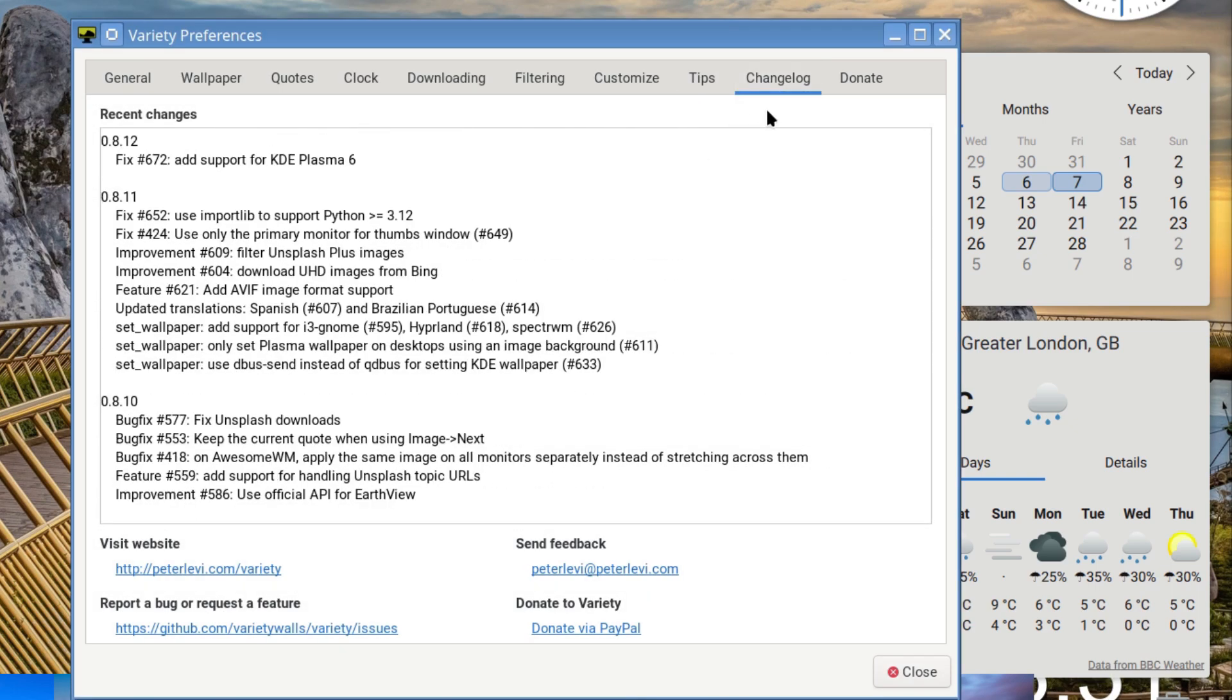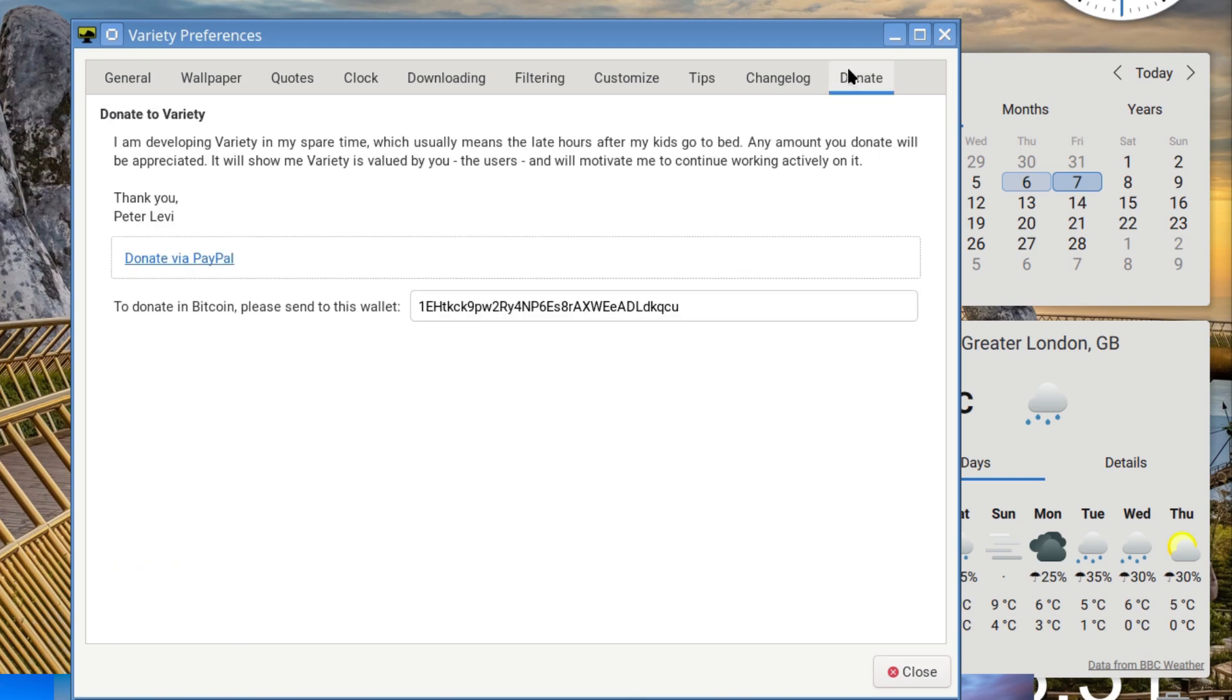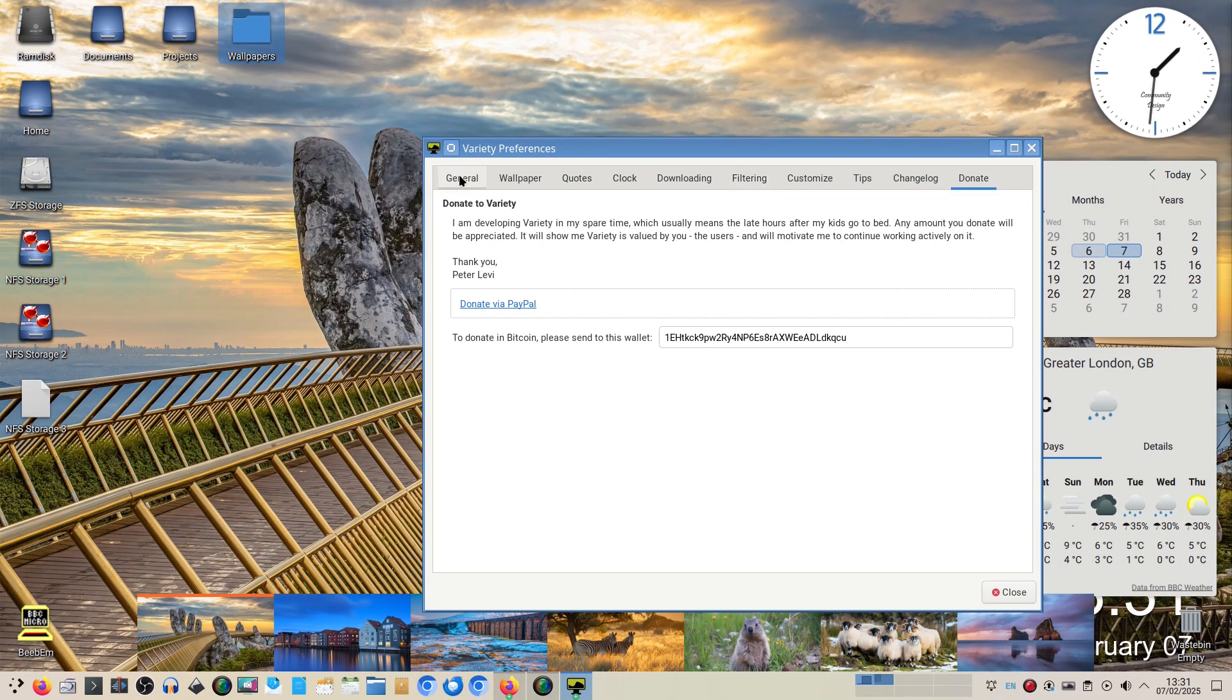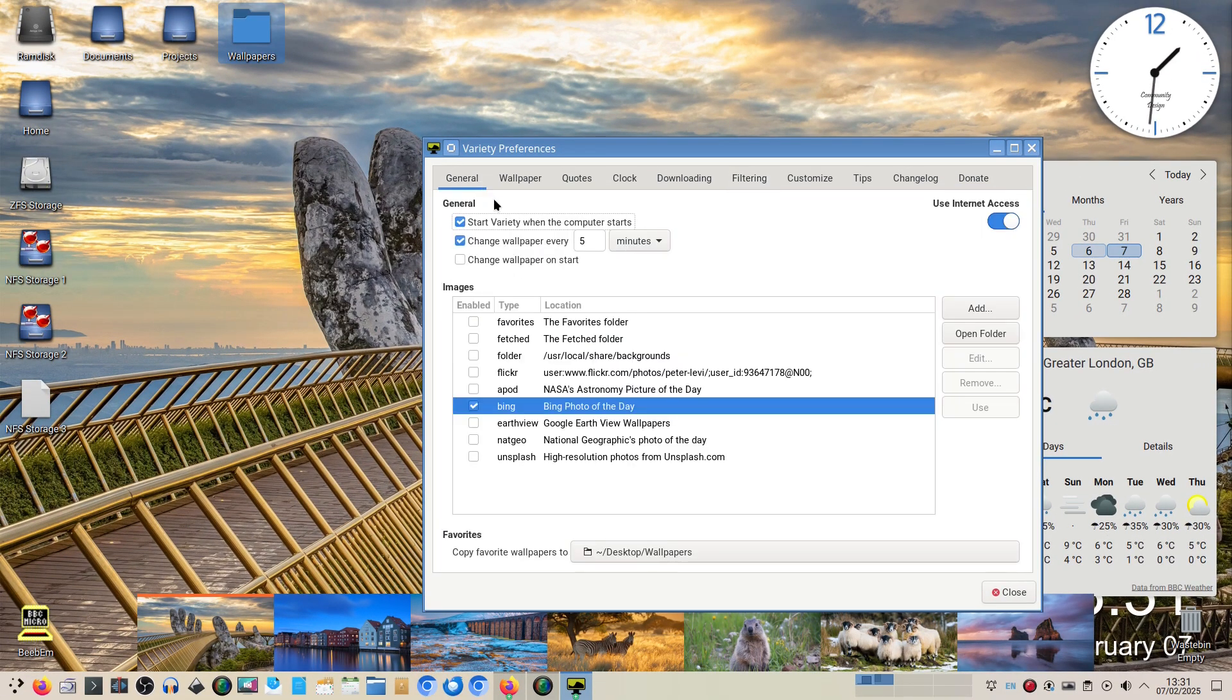There's the changelog and recently there's added support for KDE Plasma 6. And if you want to donate to this worthwhile little application you can donate via PayPal or Bitcoin - which do you know I've never used Bitcoin, I don't know how it works and I'm not particularly fussed.